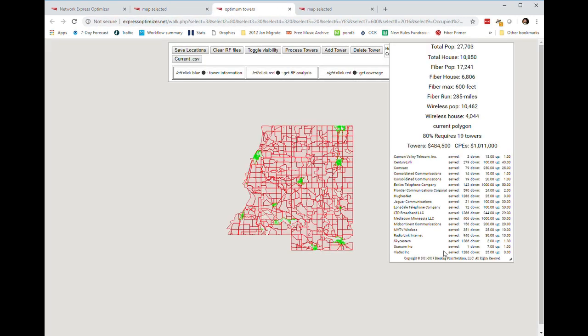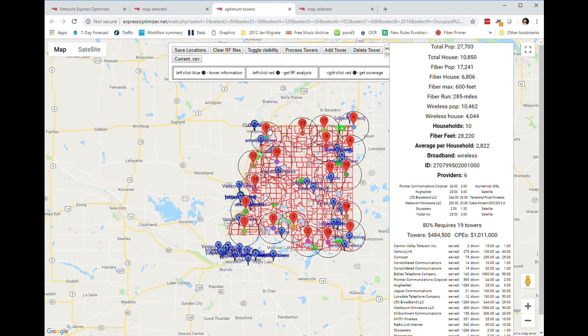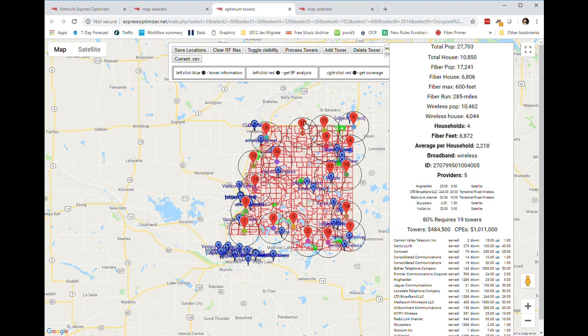We use that design and place a series of optimally placed towers over the remaining area. Each of these towers is shown in red and has a particular number associated with it. At this point we need to find out whether the placements were done correctly and what type of coverage we're going to have.